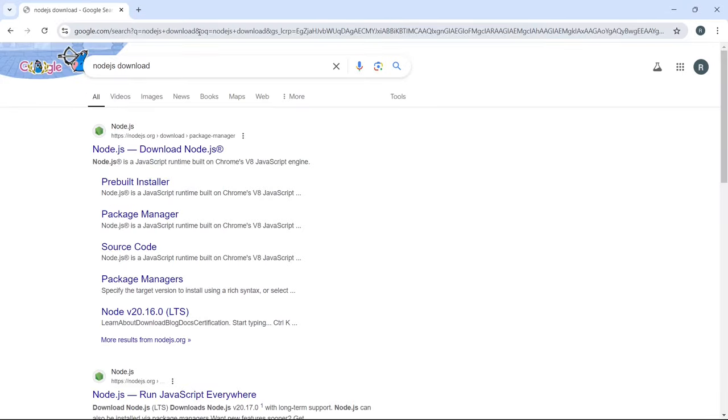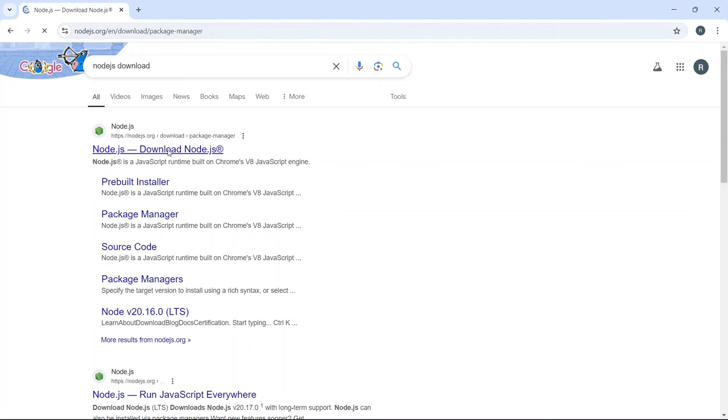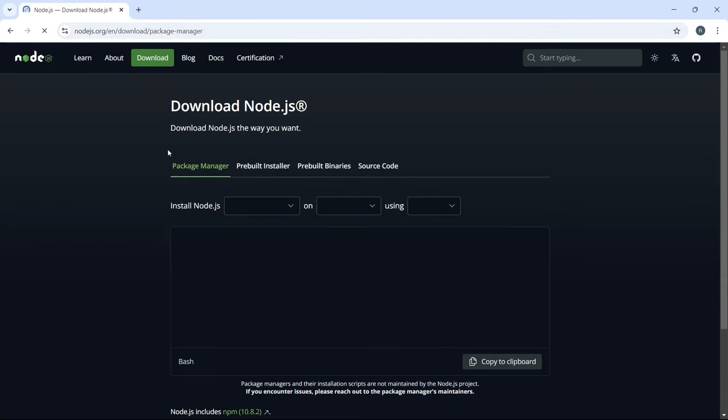Now look for the official Node.js website, which should be the first result. Go ahead and click on that link.